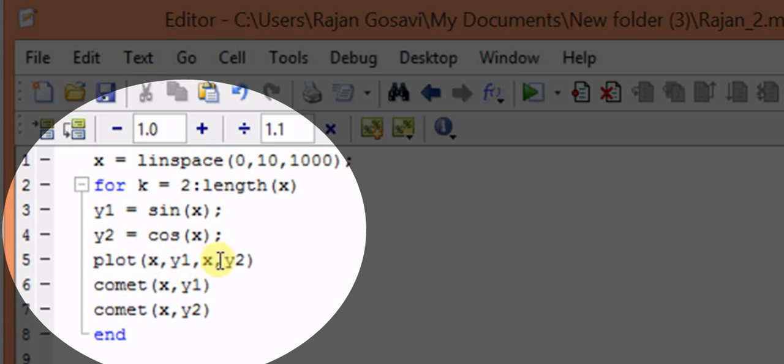Similarly, for other values of x from 0 to 10 in 1000 linearly spaced values, the plot will be drawn.